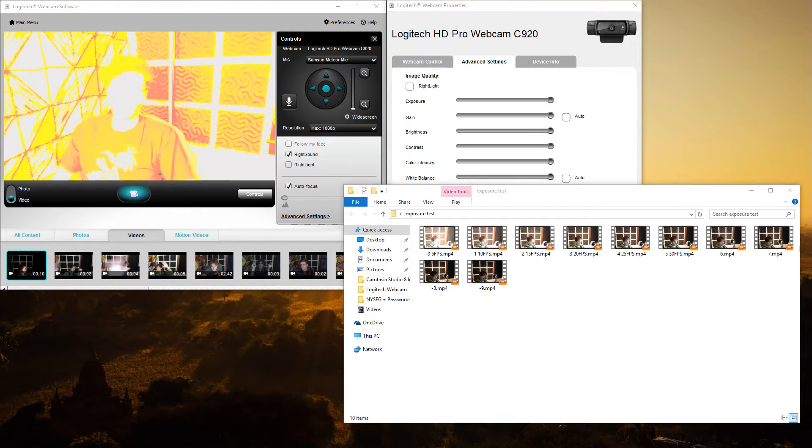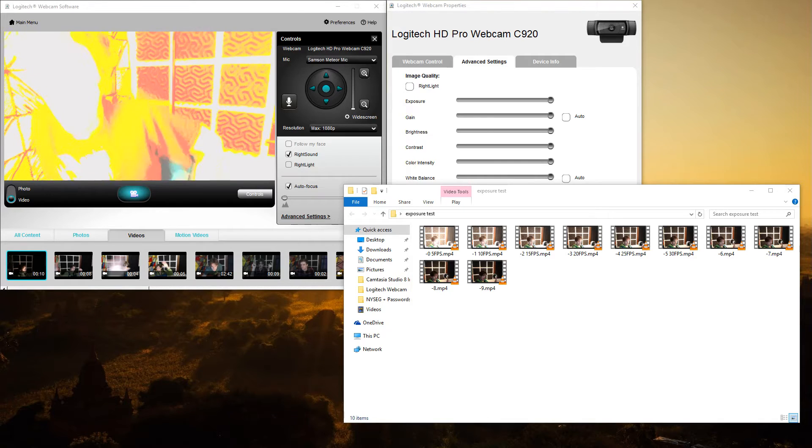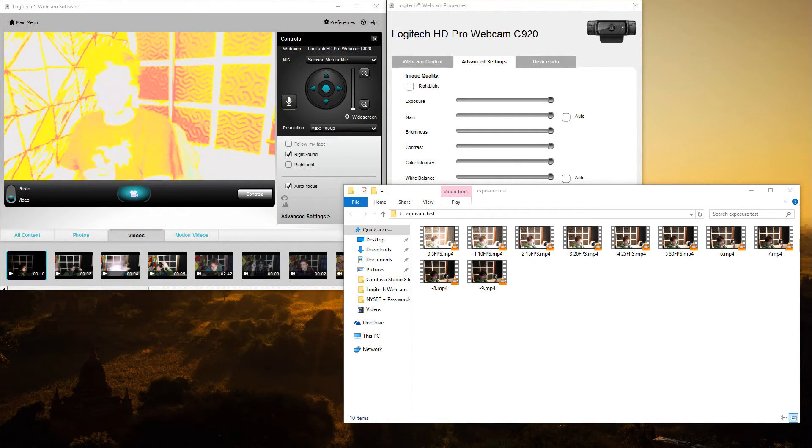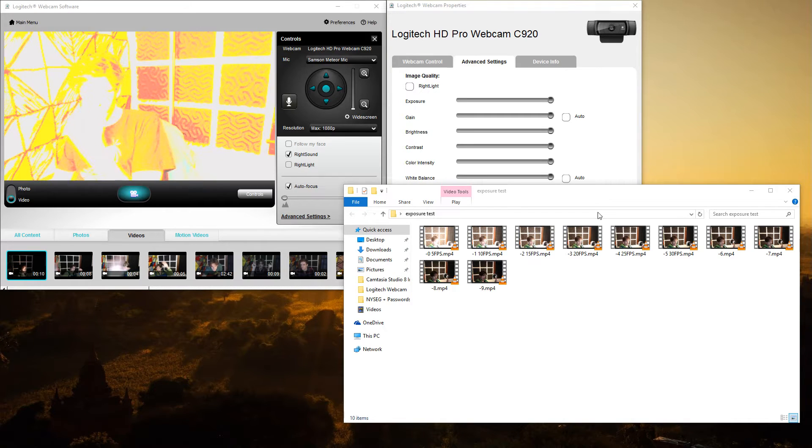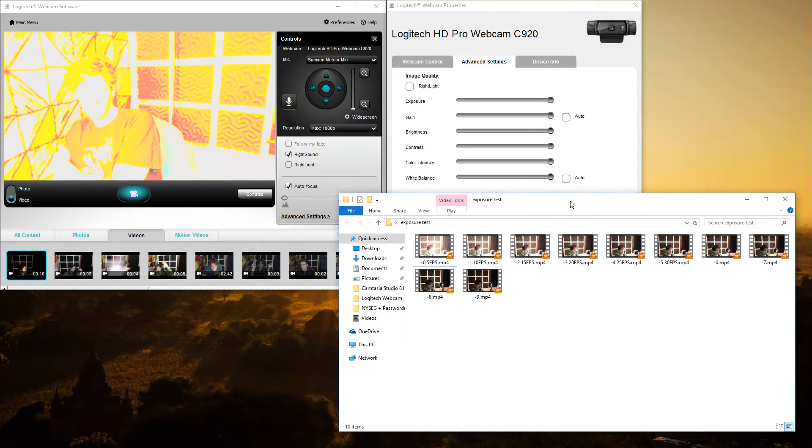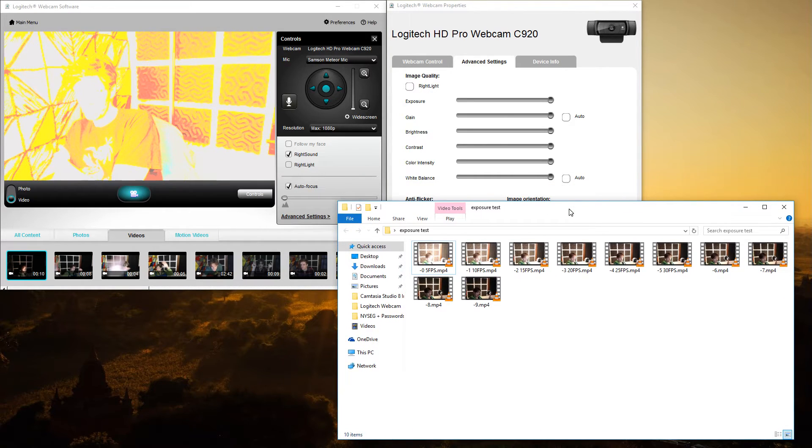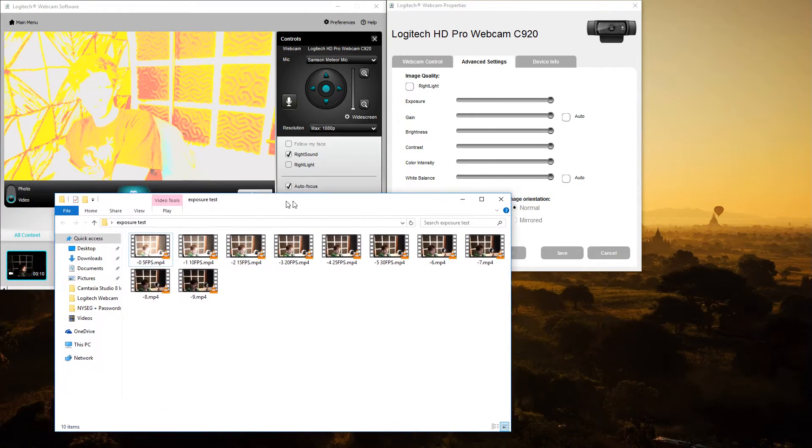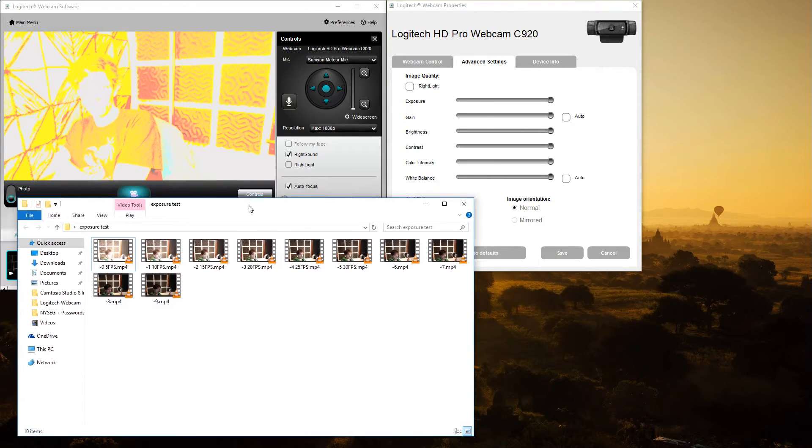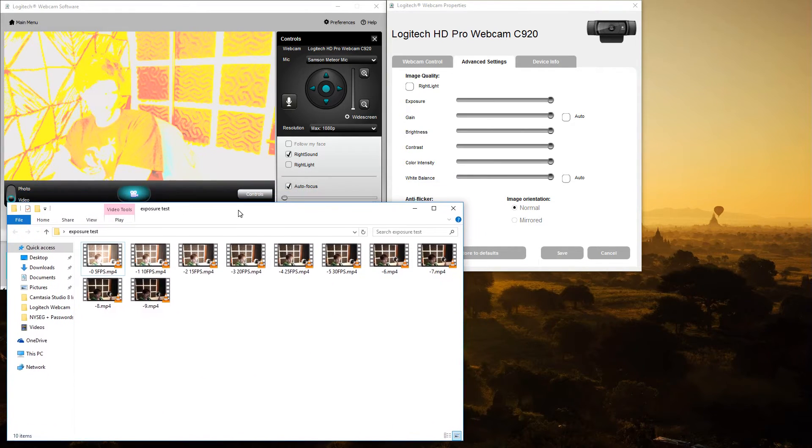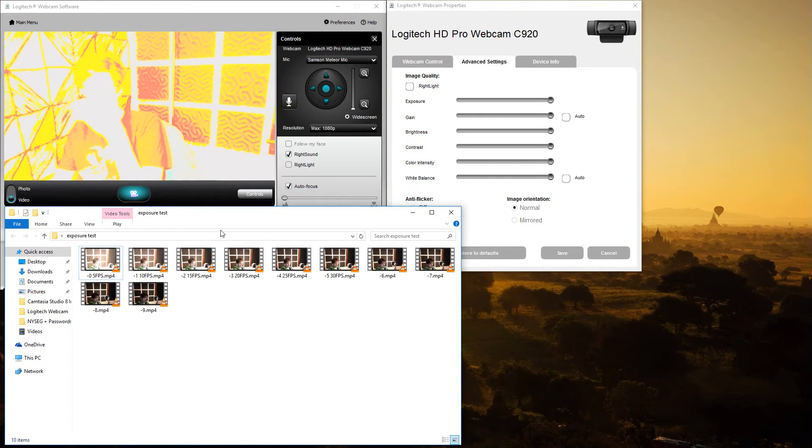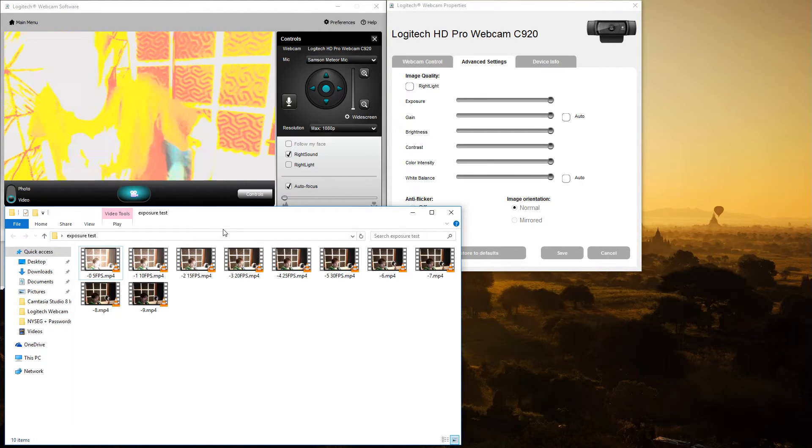Okay, so you may be wondering what the hell this is. This is a tutorial of sorts on how to utilize the Logitech C920's controller, or actually the Logitech software webcam controller in general, but specifically for the Logitech C920.